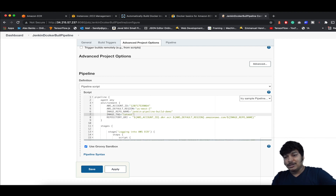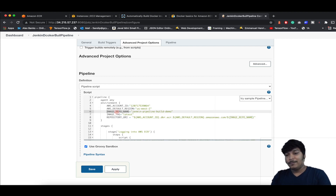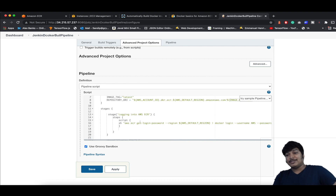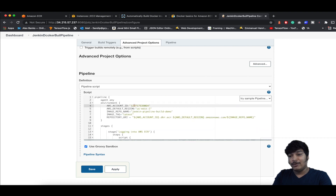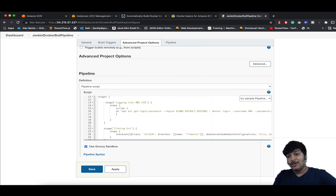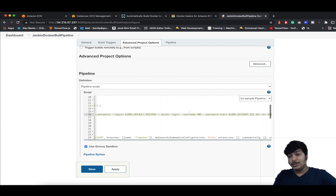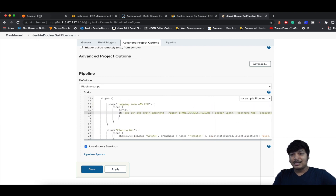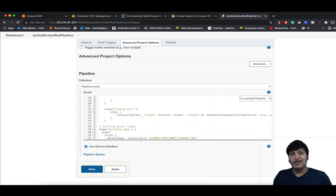The repository URI is composed of the environment variables: account ID, then the ECR domain, then the region name, then amazonaws.com, and then the image repo name — that's how it's mapped. The first pipeline stage is login to ECR, using the AWS ECR get-login-password command with the region, then piping to docker login with username AWS and the account ID. The second stage clones the Git repo since the source code and Dockerfile live there.